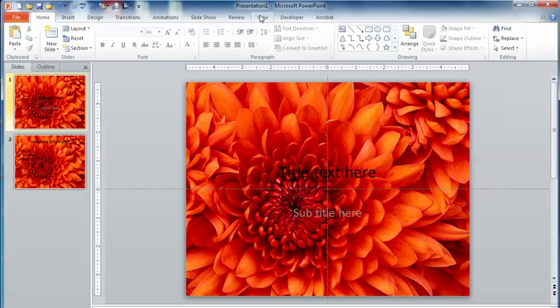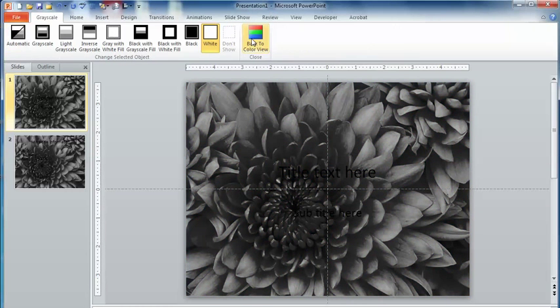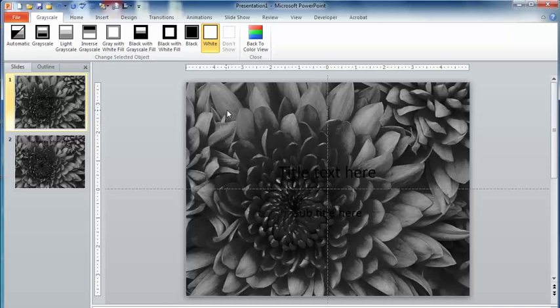Now if I go to view and I change my view to grayscale, you can see that it's going to make that background graphic grayscale. This can waste a lot of ink if you have a long presentation to print, and it can take longer to print because it has to print all of that ink.